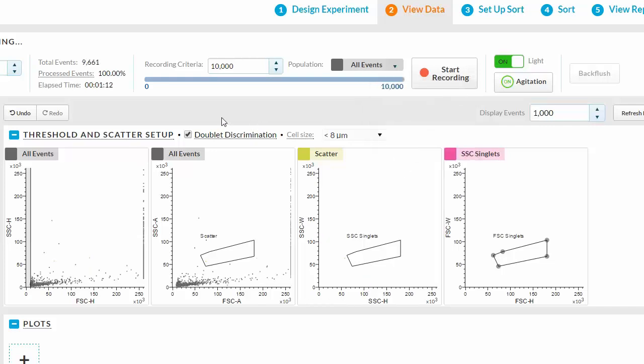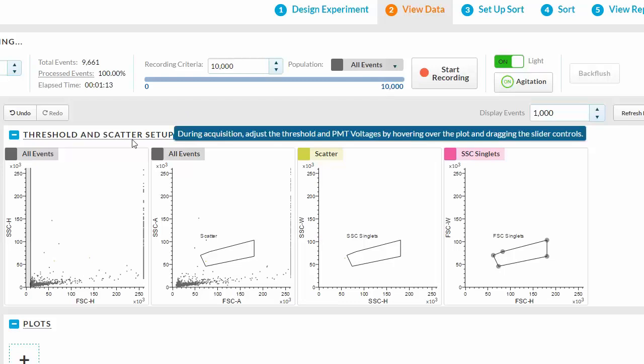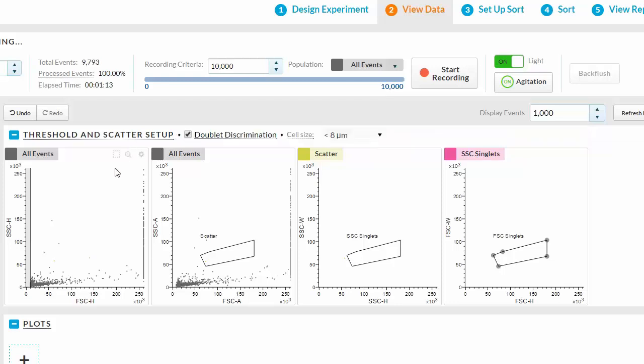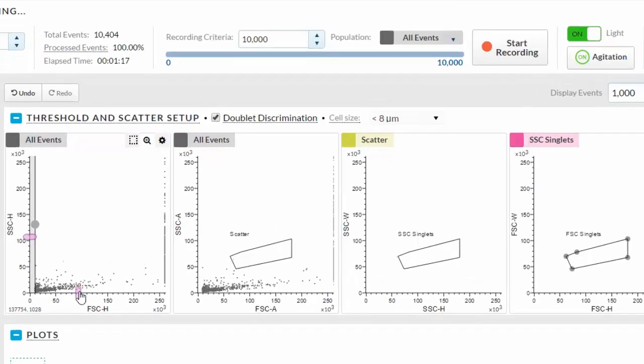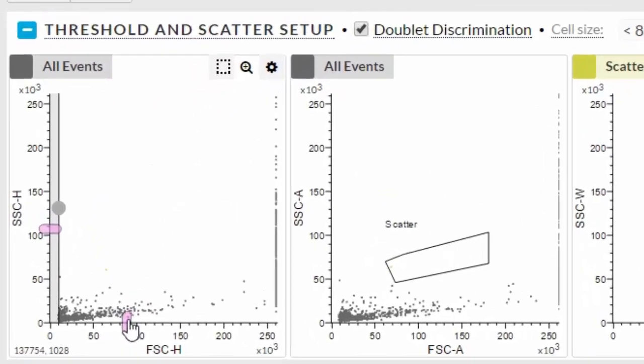The next section allows you to make live adjustments to both threshold and PMT voltages by hovering over the plot and dragging the slider controls. There are four forward versus side scatter plots with pre-drawn gates. The default displays are all events, scatter, and side scatter singlets. Hover over the first default plot to make the slider appear.